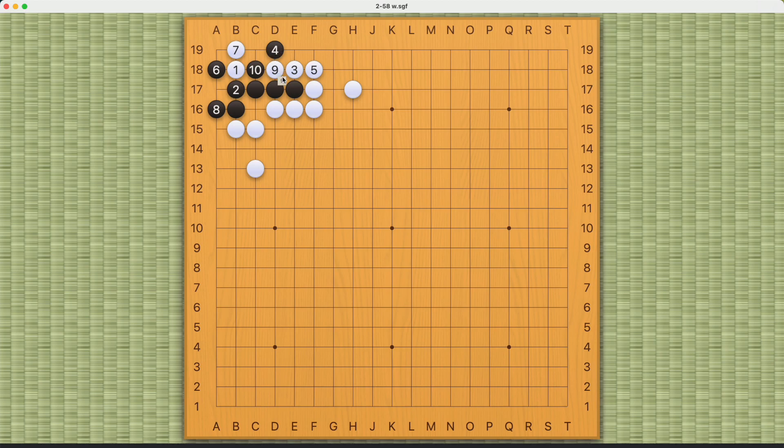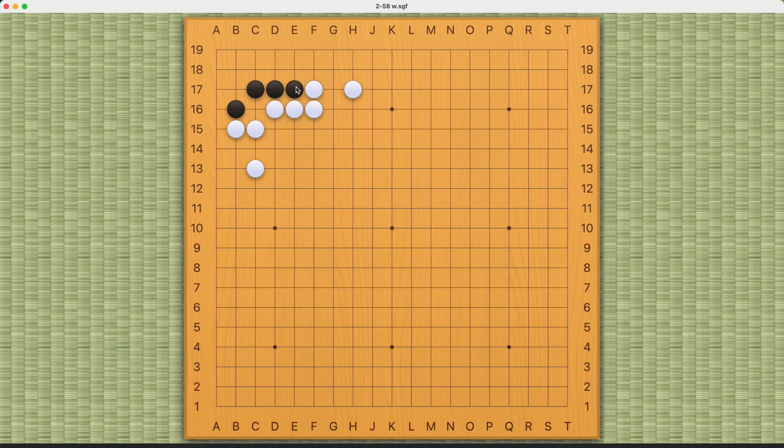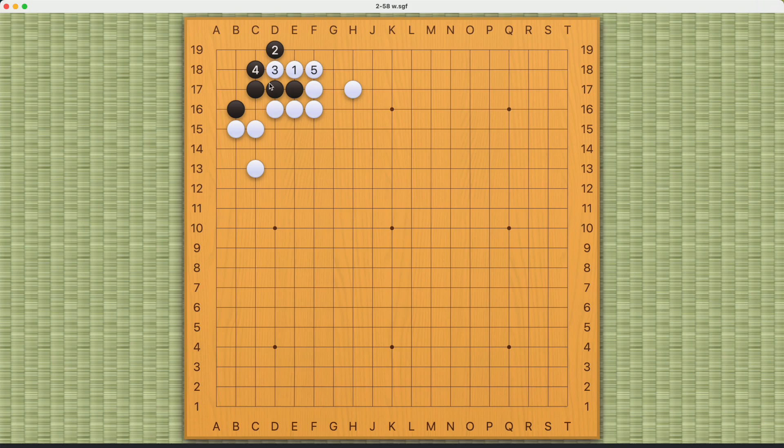What should we do now? Actually, we just need to switch the order. We bend here first. Now black cannot play here on the first line. If black plays here, we'll just push through and connect. This is already not enough eye space for black. When black plays here, now we play this move.